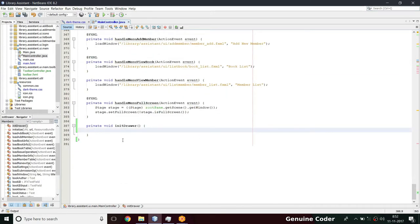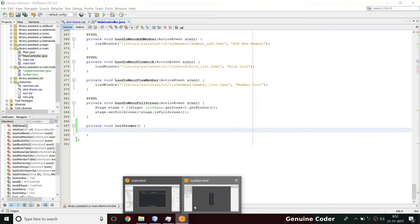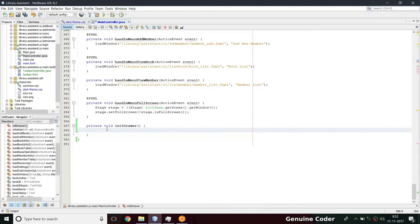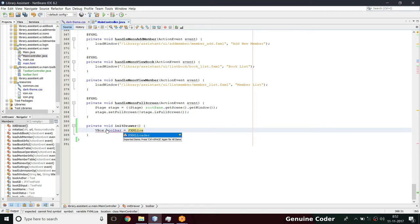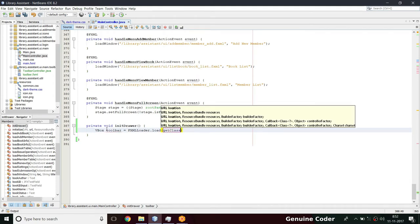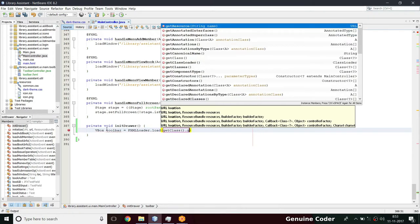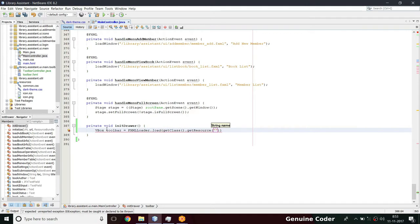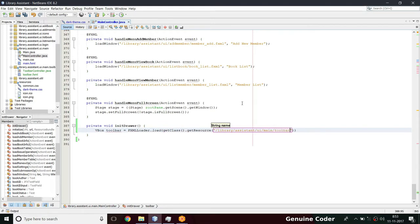Coming back down here, what I want to do is first inflate this VBox. As you know, the root pane is the VBox, so I'm going to create a VBox: VBox toolbar equals FXMLLoader, just like what we do in a normal UI loading operation, dot load. Then we pass getClass().getResource() and here we give the toolbar name - slash library slash assistant slash UI slash me slash toolbar slash toolbar.fxml.